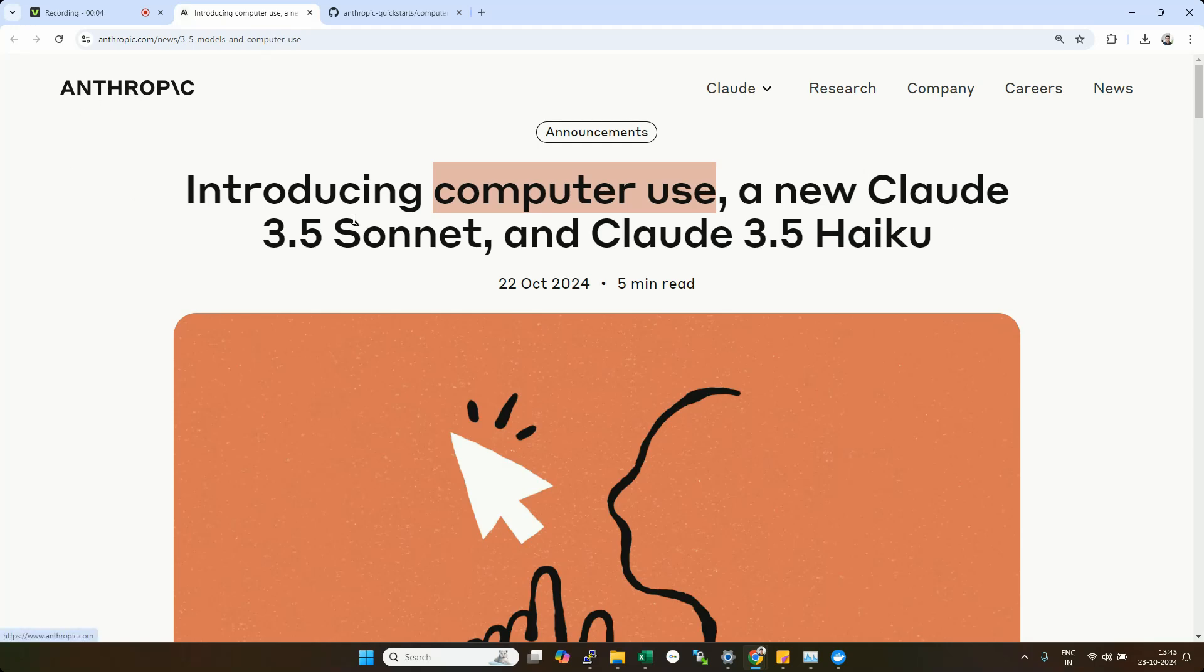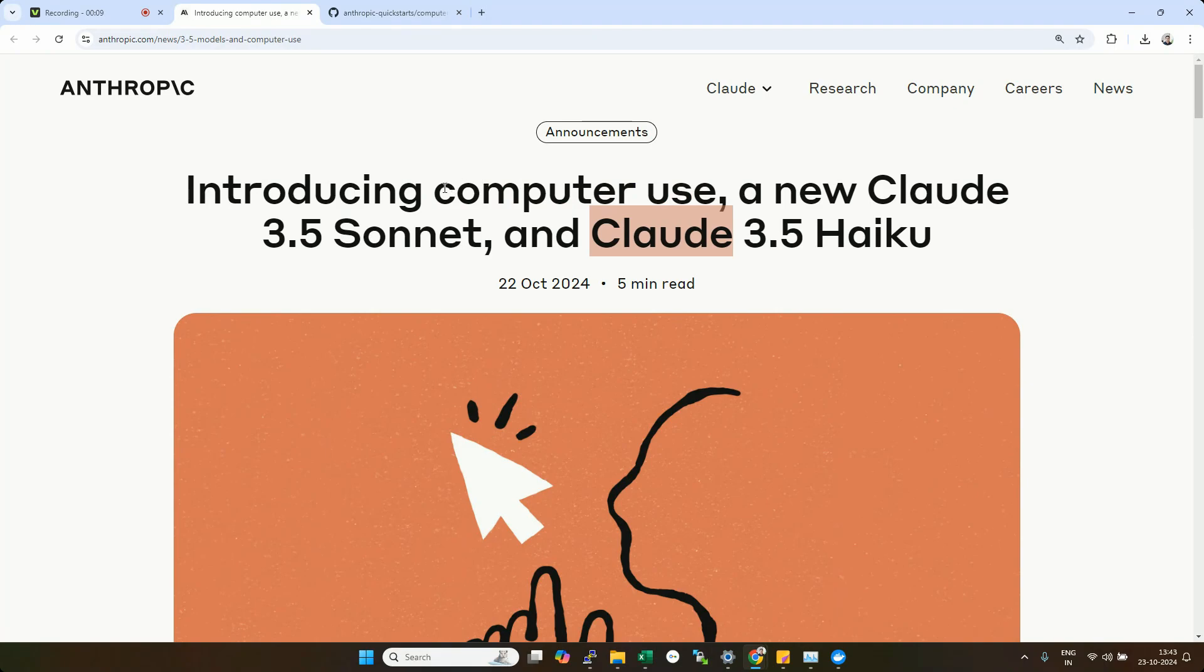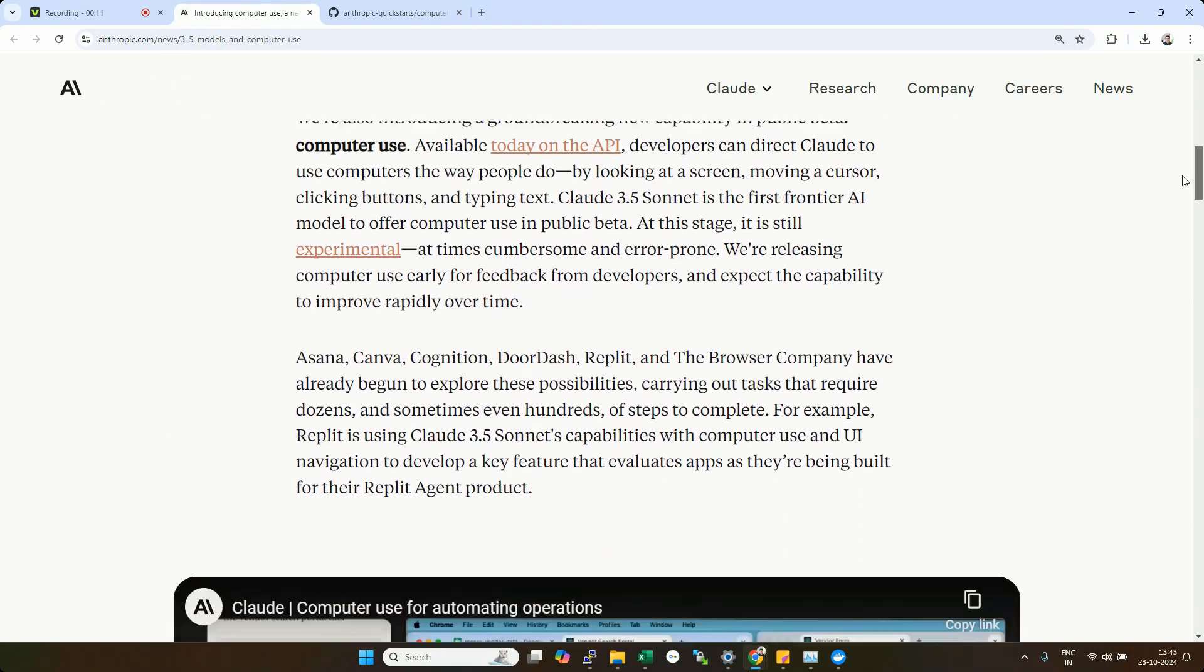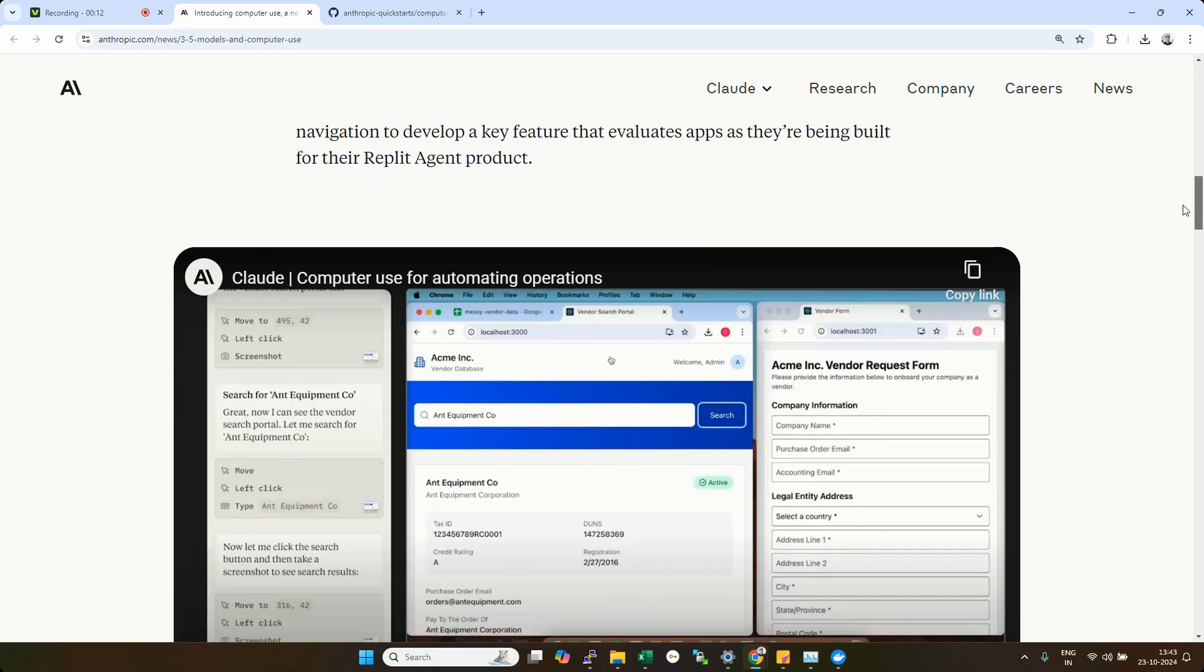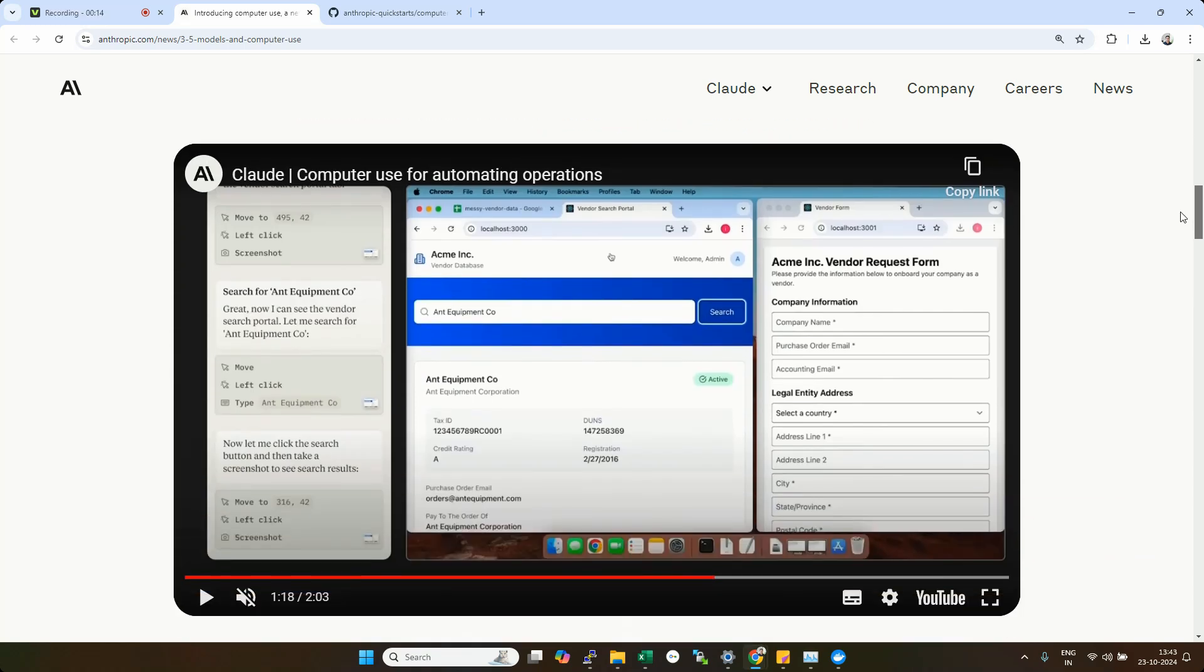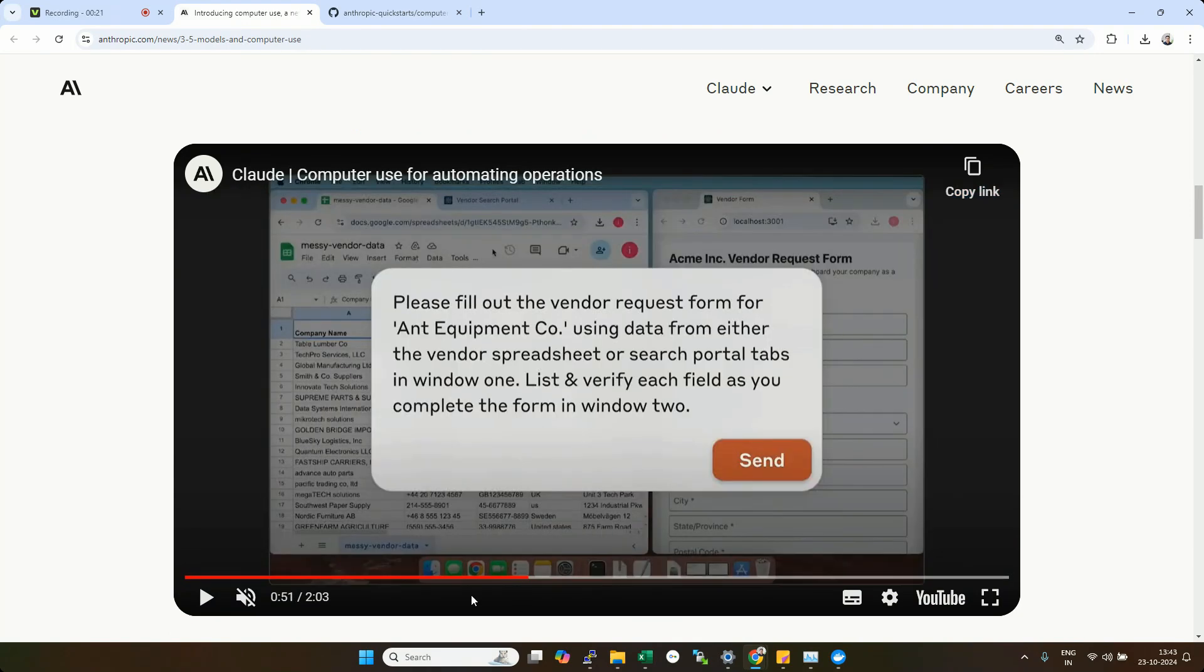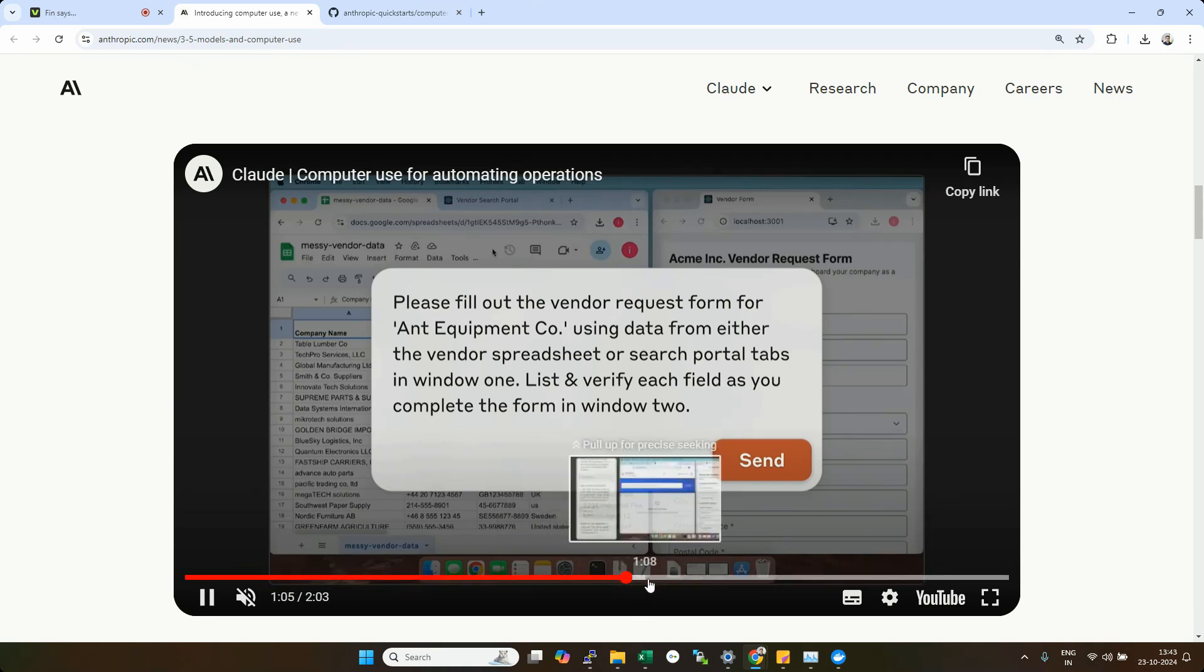Hey, hi everyone. Anthropic has recently released a new feature called Computer Use for their Claude model. Using this particular feature, we could do actions on your computer just like humans perform those actions. So basically, you can fill any form, you can visit particular websites, you can search for any information, and you could watch some demo what they have provided.